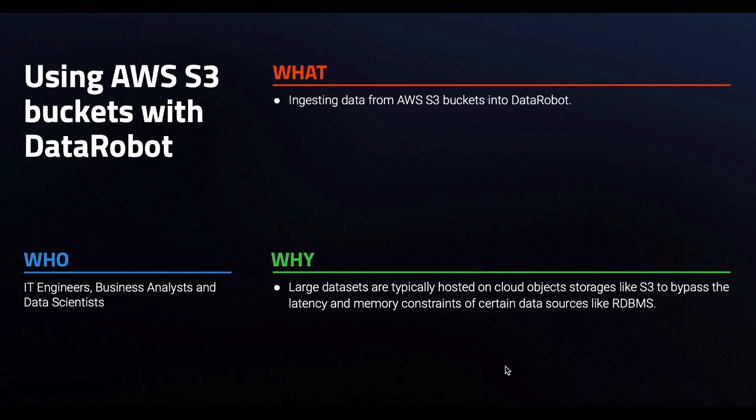In this video, we will see how to ingest datasets from AWS S3 into DataRobot.